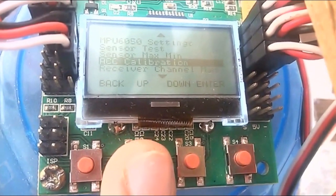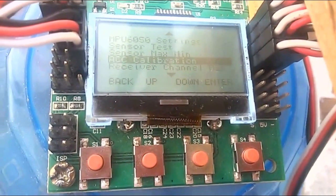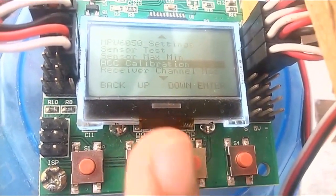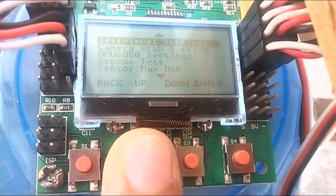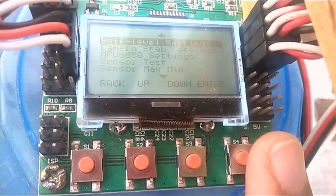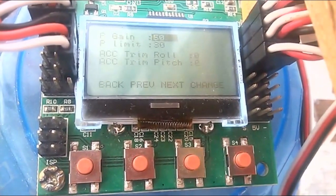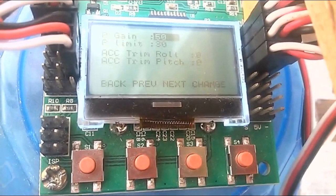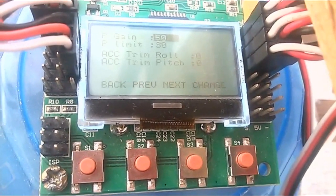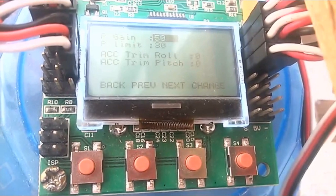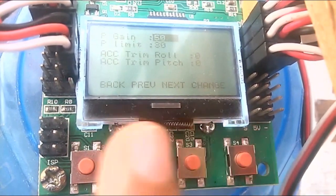Now that ACC calibration is done, the third step is to go into safe level settings. In my safe level settings, P gain is 50 and P limit is 30. You have to put the same values in your flight controller — those are the best values to get a stable flight.